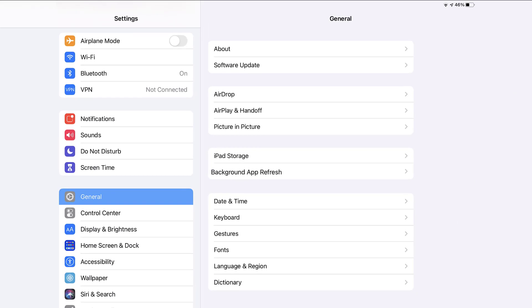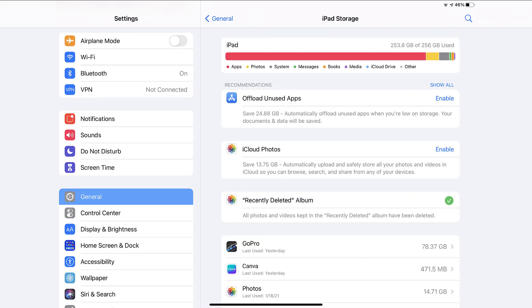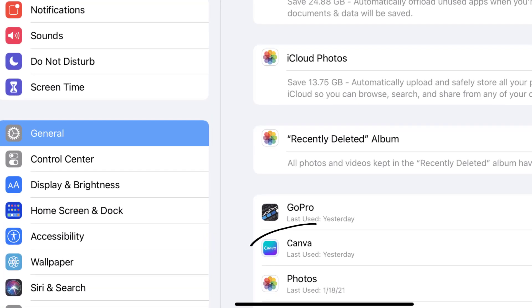Step three, tap on iPad Storage. Step four, from here, search for the Canva app and then tap on it.